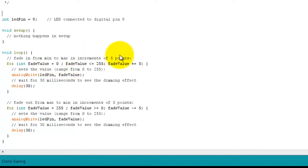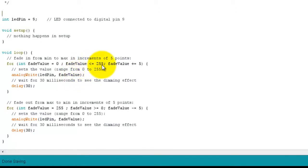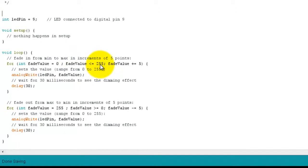And then the next step through, because we're incrementing 5 each time, it would be 5, then 10, then 15, then 20, until we get up to 255. So at 0 it is off, and at 255 then the LED is full on.